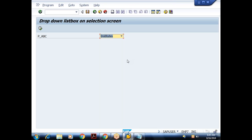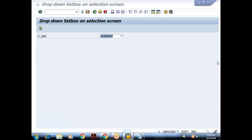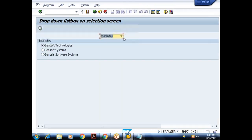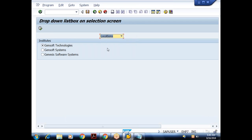In that event, we are identifying the selected value and setting one variable to one, two, or three. Then after AT SELECTION-SCREEN, SAP triggers AT SELECTION-SCREEN OUTPUT. In that event, we write the logic to refresh our selection screen. So when I press Enter, I get the appropriate block — for example, choosing Locations shows the locations block.